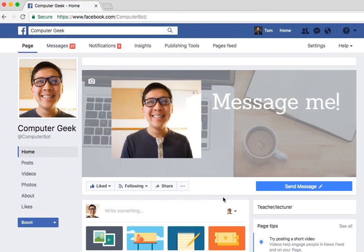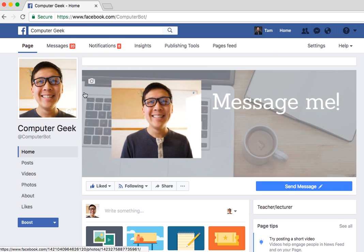In order to view your messenger code, make sure to go onto your Facebook account and go onto your Facebook page. This is my page, ComputerGeek, Facebook.com slash ComputerBot — just a sample bot I made up for productivity and health behind a computer.